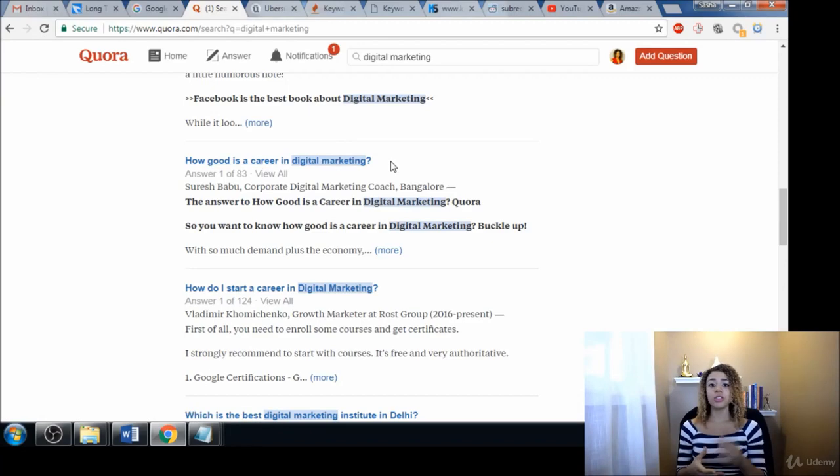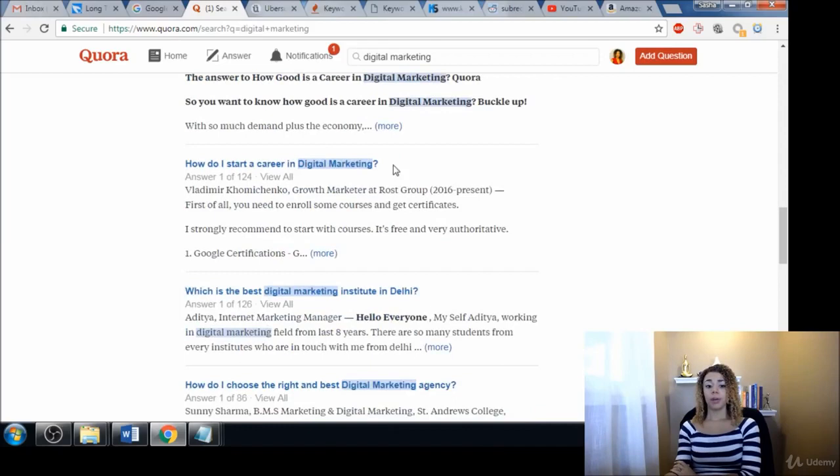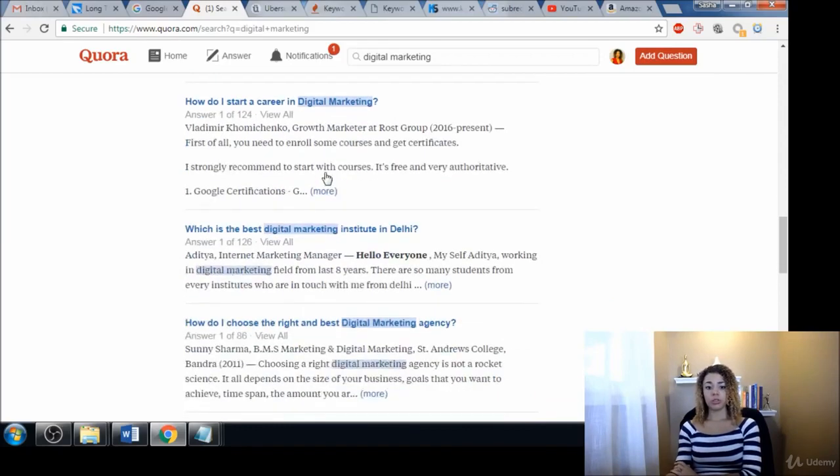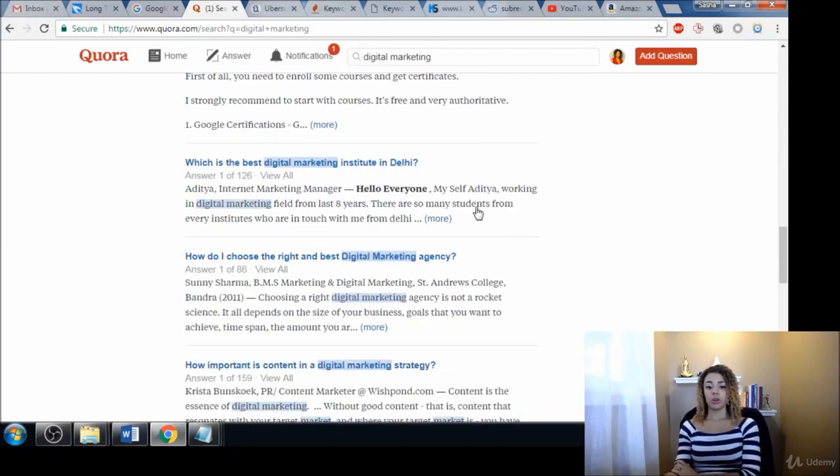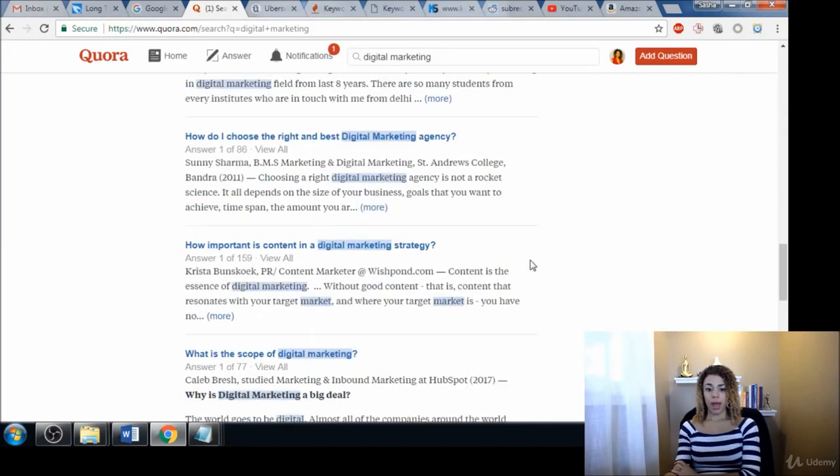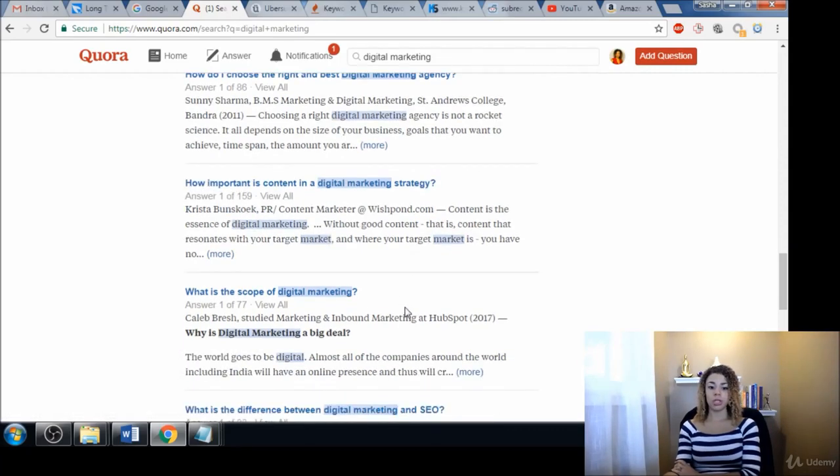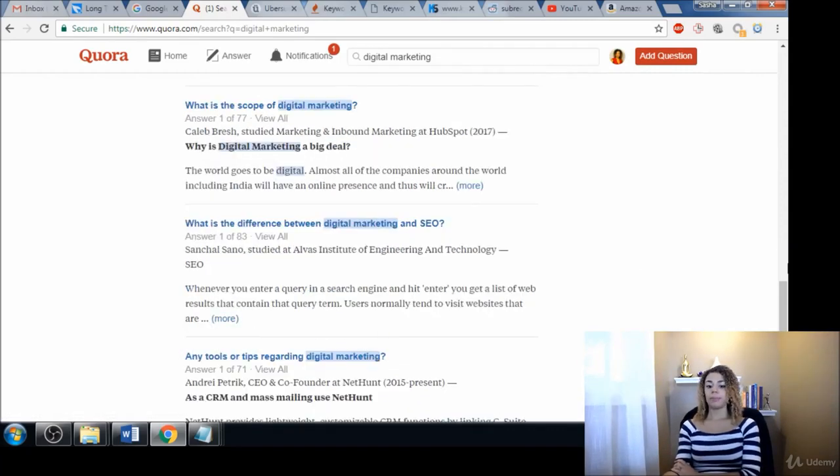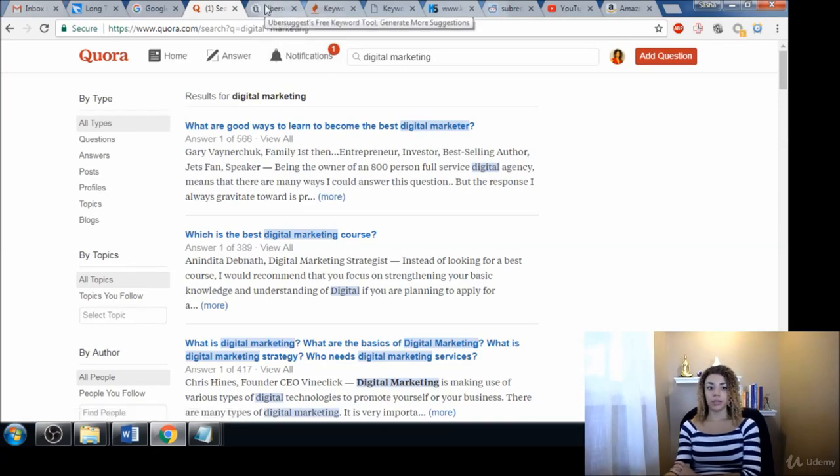But it's perfectly fine to go and add to your list of keywords. We will talk about segmentation later on. So for now, just gather all the keywords that may look valuable to you and like something that you would be talking about. How important is content in a digital marketing strategy? Again, yeah, that's another place to get a lot of great keyword ideas.